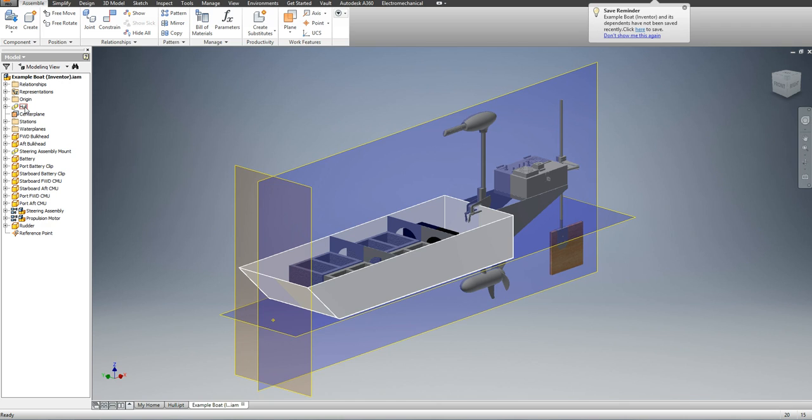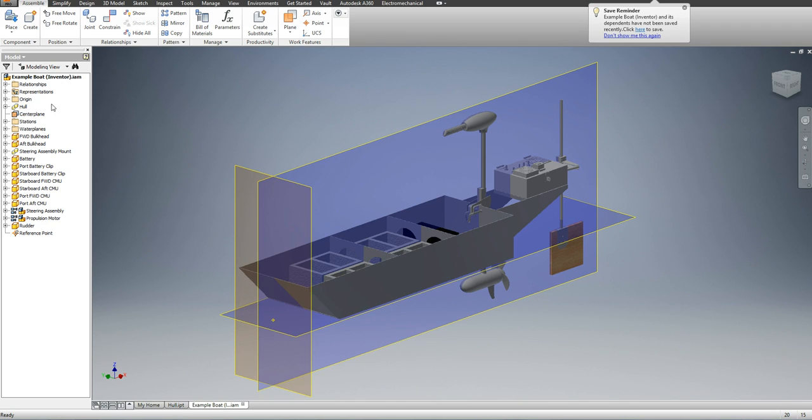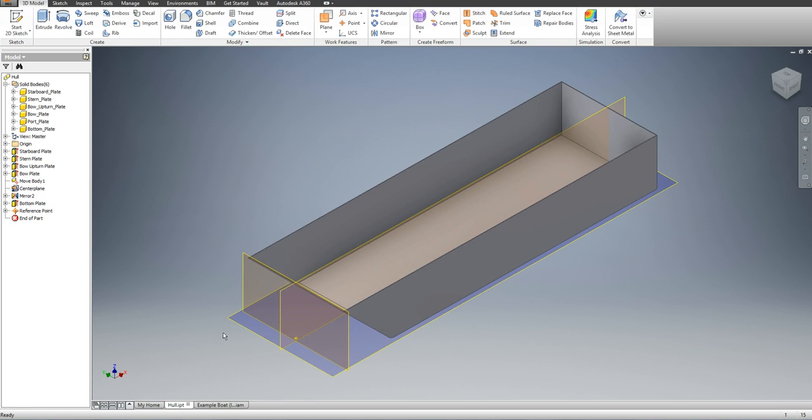One for my starboard plate, one for my port plate, one for my stern plate, and all of those would have been part files in this assembly and then I could have got the center of gravity all from this one file instead of switching back and forth.